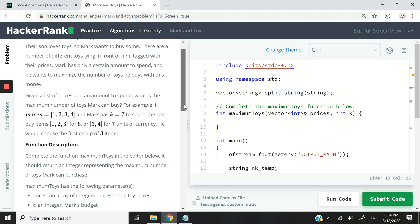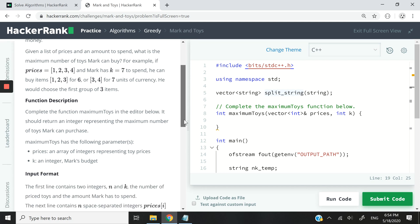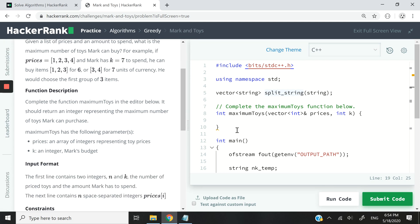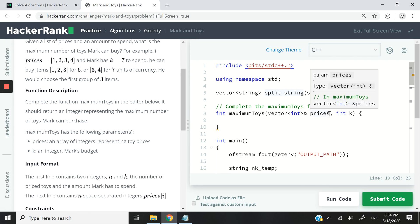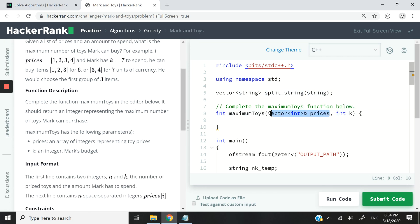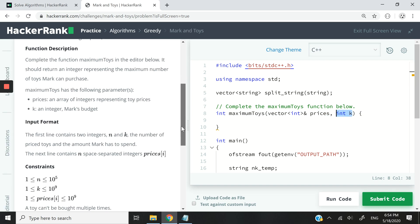We need to write a function that takes in a vector — you can see I'm passing it by reference — a vector of integers corresponding to the prices, and K, an integer corresponding to the maximum amount that Mark has to spend.